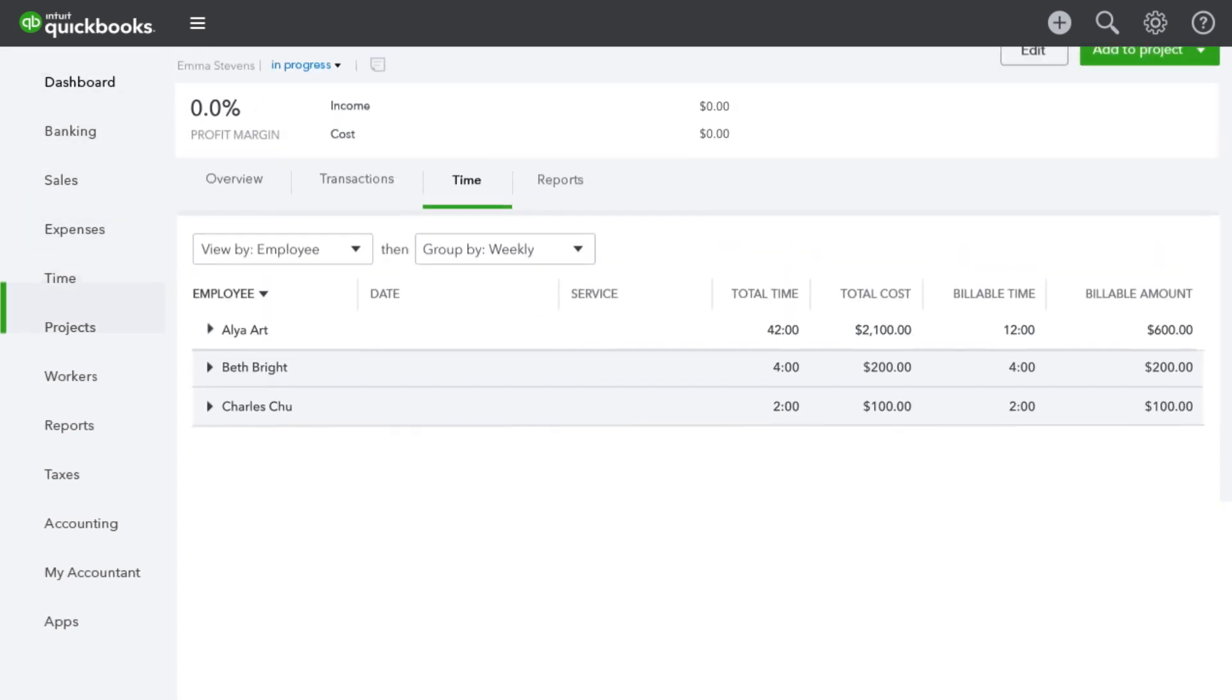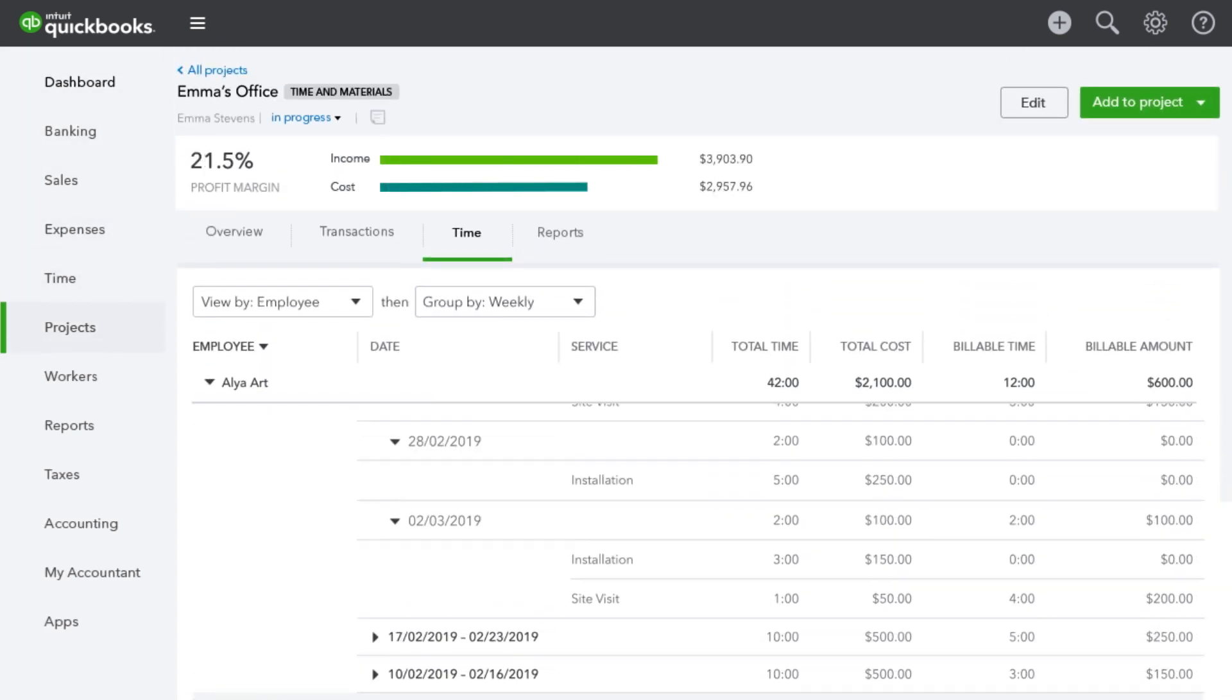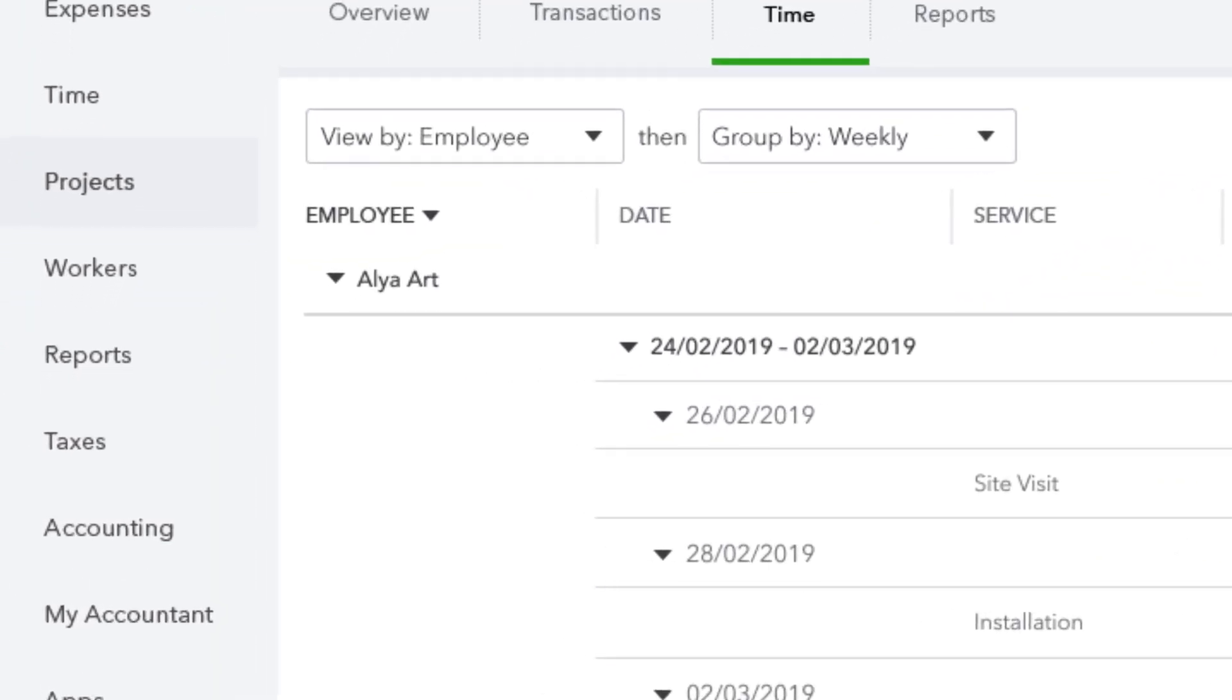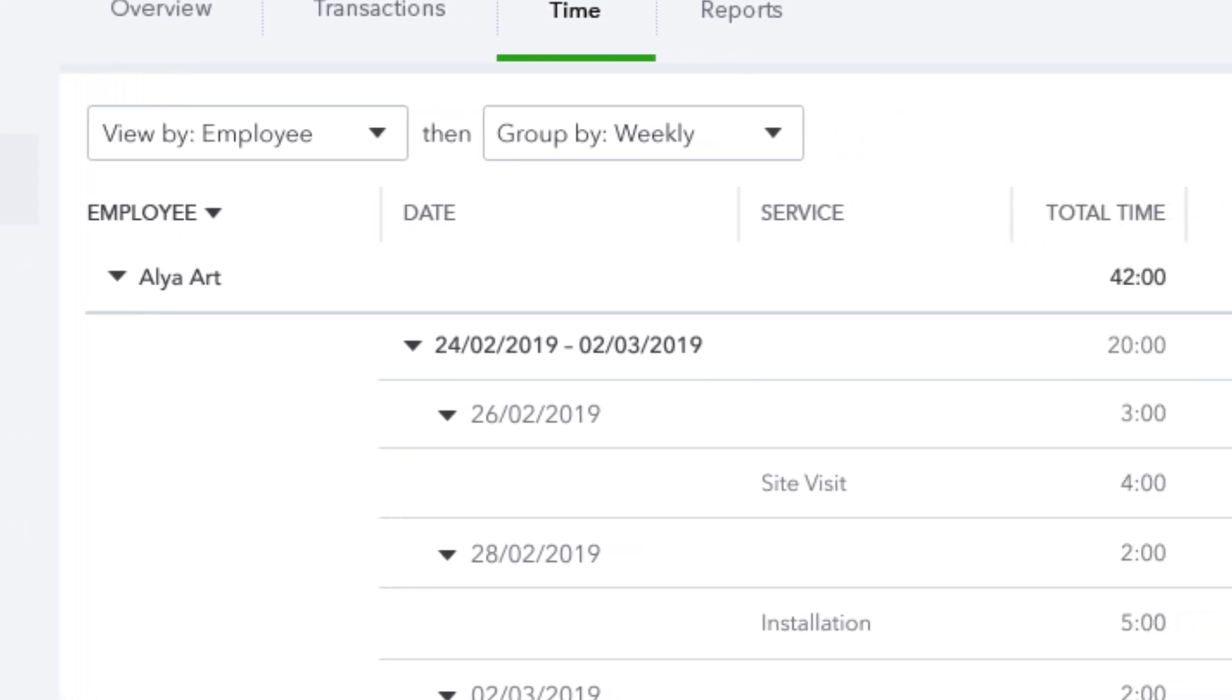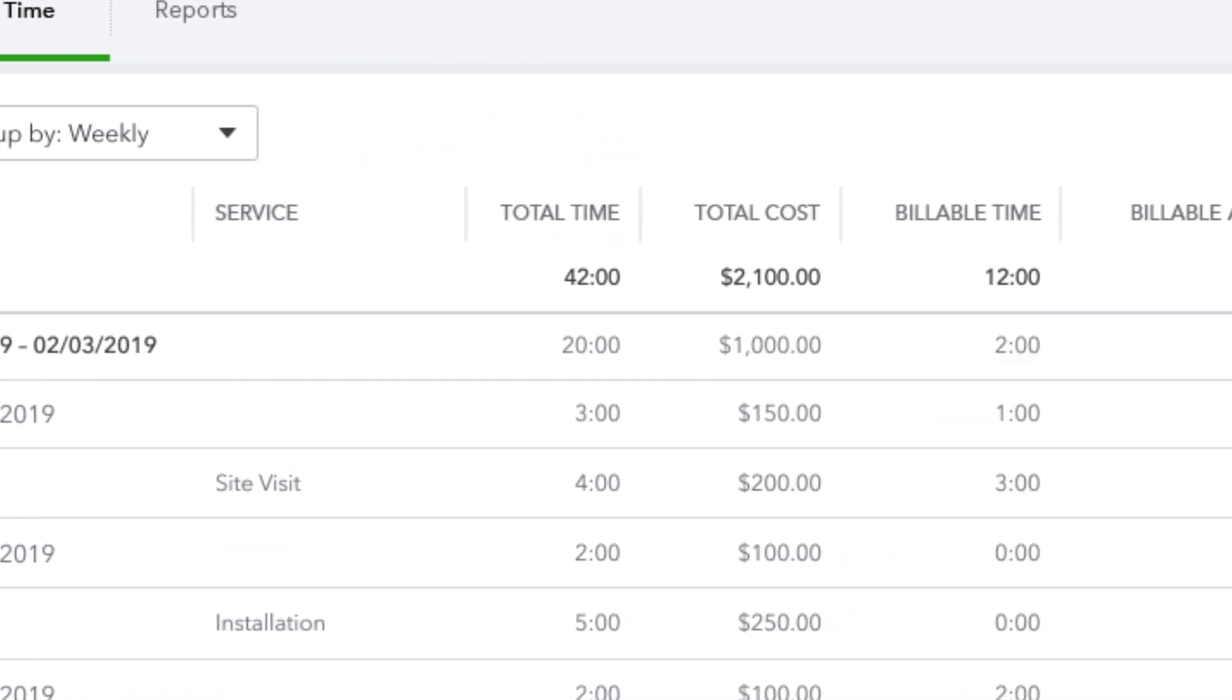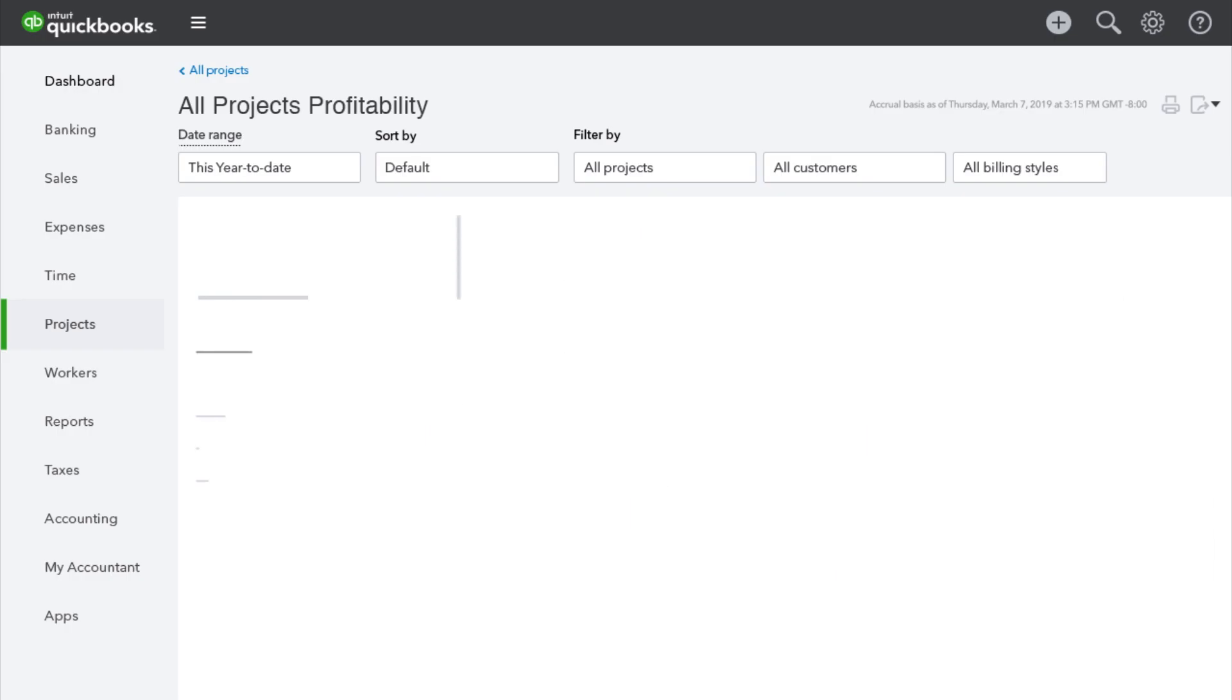You can even keep track of labor costs so you'll always know exactly how much time you or your employees are spending on every job and how your labor costs impact the profitability of each project.